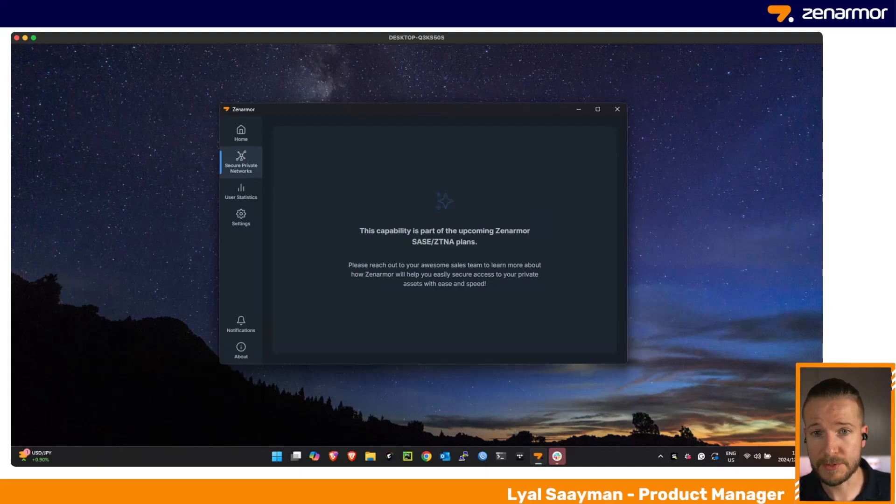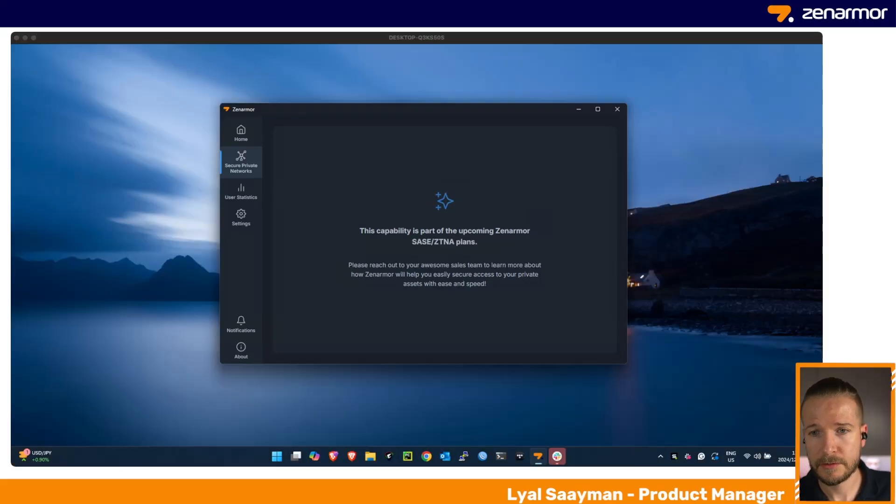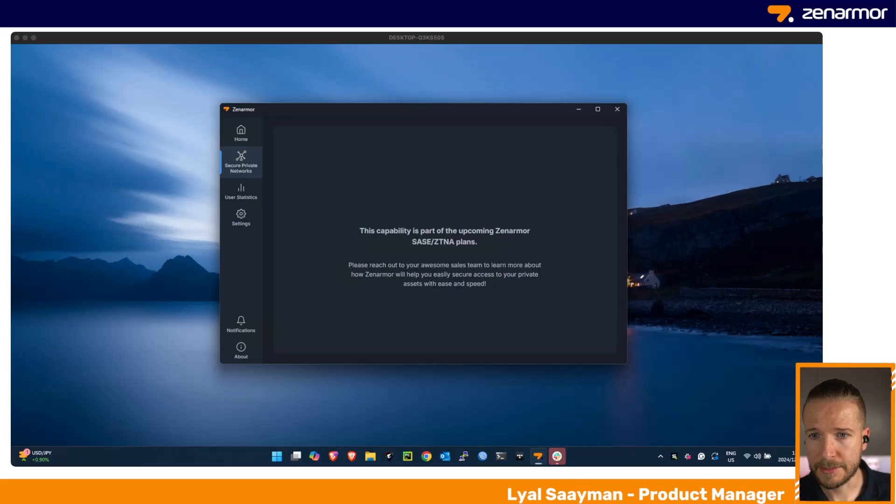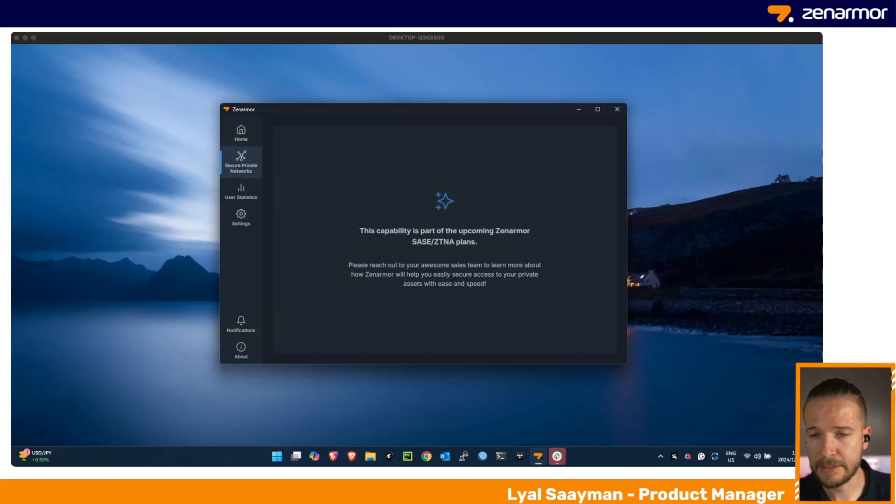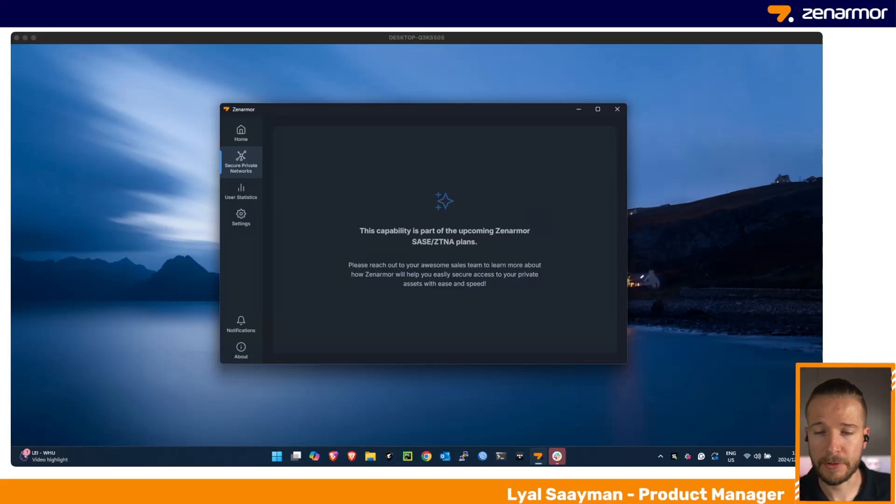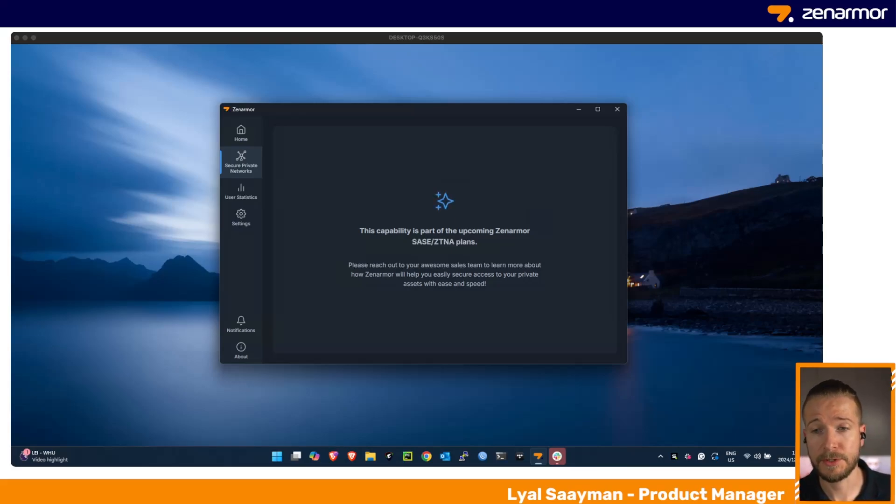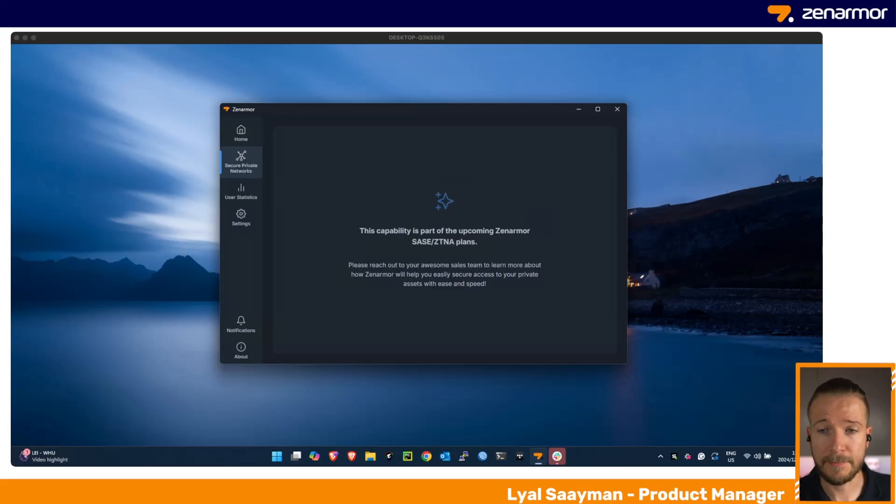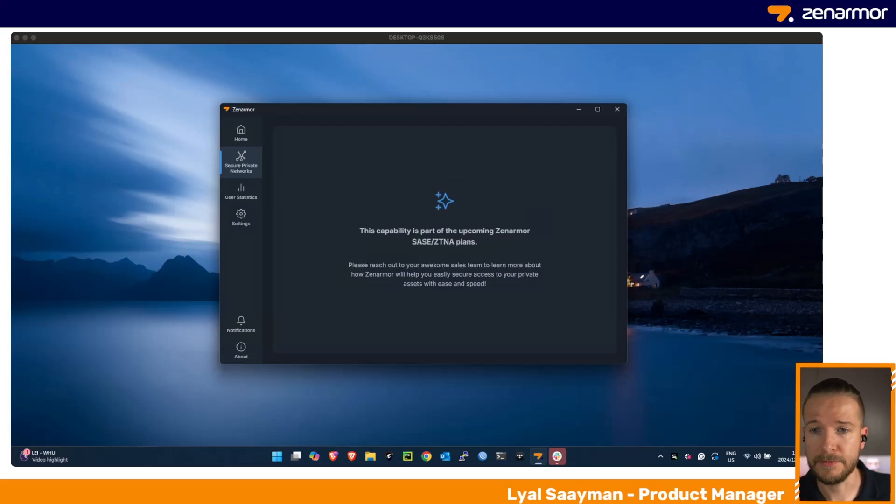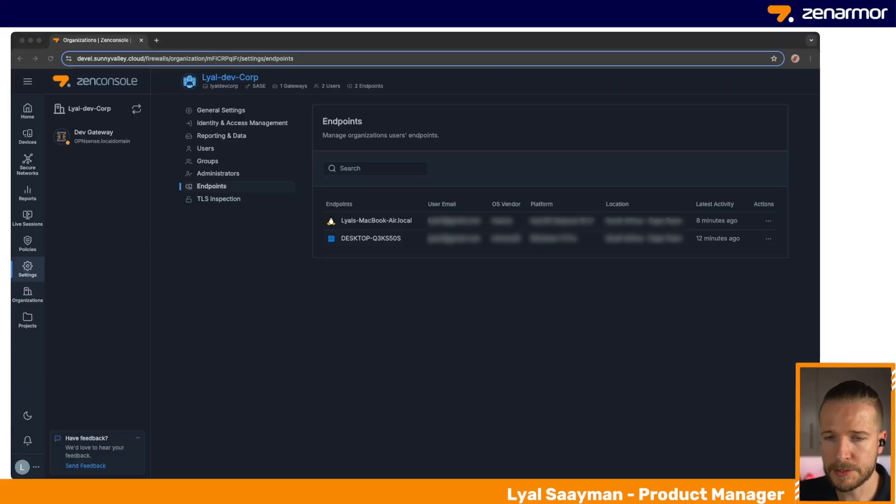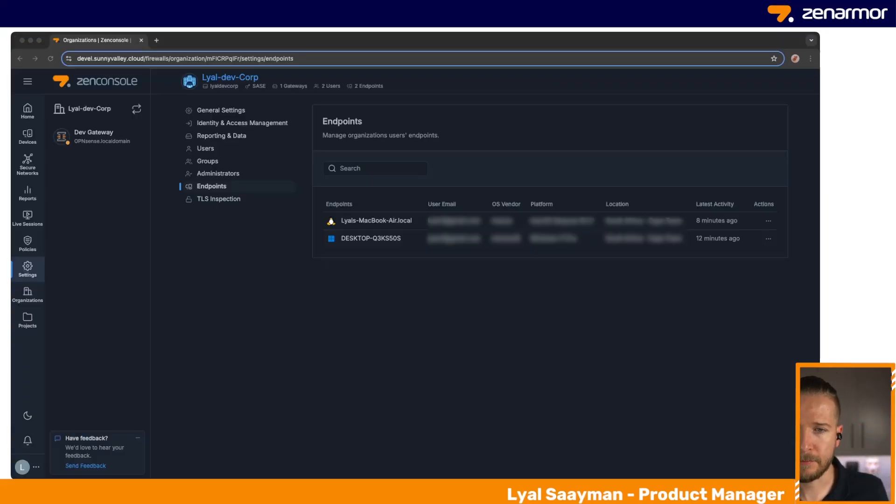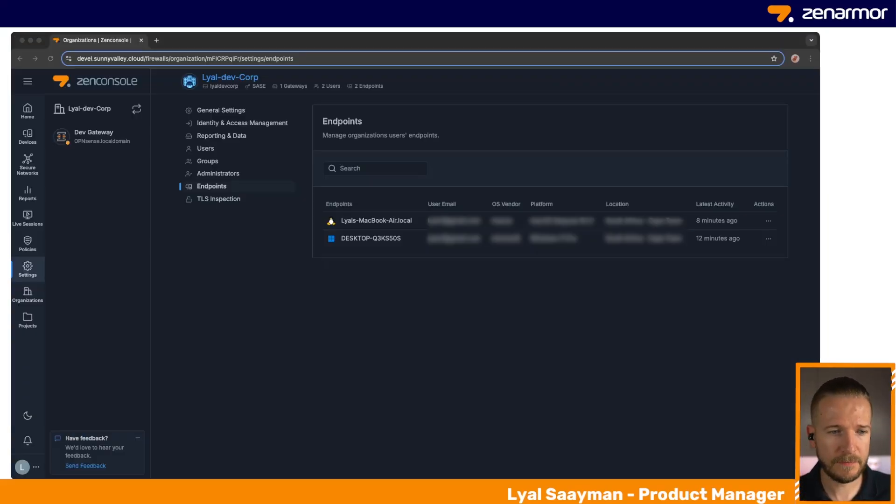This creates a zero trust network for you, and it follows least privilege principles. It creates an islanded environment for those communications to take place, which is totally secure. If you're familiar with things like ZeroTier or Tailscale, you'll be familiar with the product that we are creating. However, we are building additional application control and security into that for you as well, so do keep an eye out for that. That's an exciting new development that will be launched shortly.